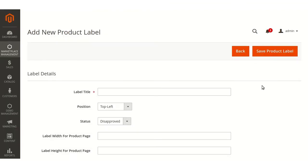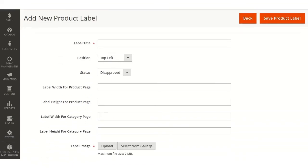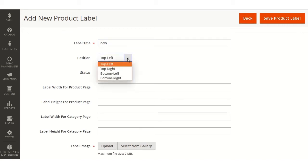Then various options will be available which admin will have to enter. The first one is label title where admin will have to enter the title of the label. Here we are entering new. The other is positions. There are four positions: top left, top right, bottom left and bottom right, from which admin will have to select any one. We are selecting top left.